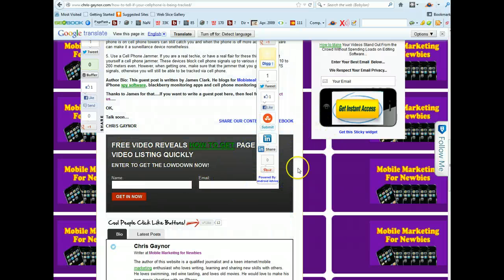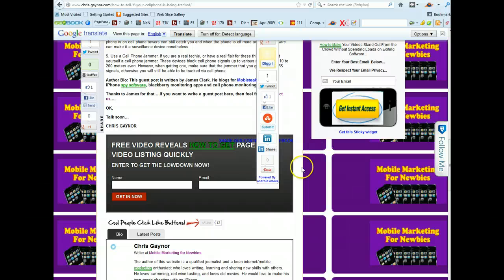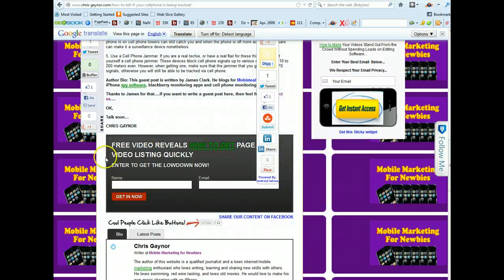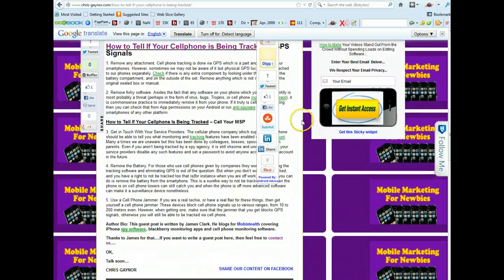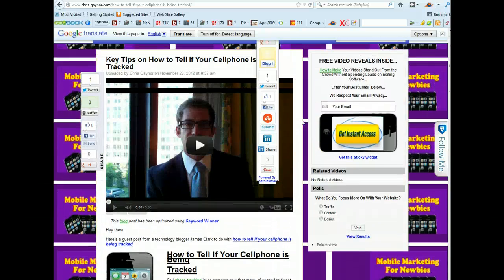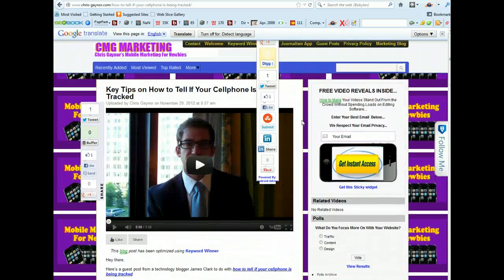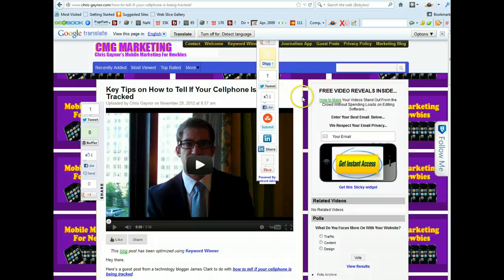So magic action box is free but as I say there is a premium version. I'll leave a link at the bottom of this video for you to check it out and if you want to install the free version then go ahead. Okay so this is Chris Gaynor signing off for this video. Thanks very much for your attention and speak to you soon in another video. Okay thanks bye.